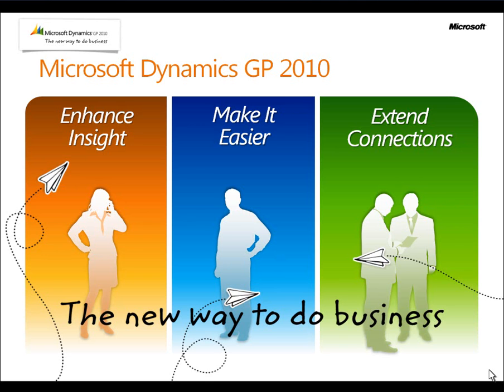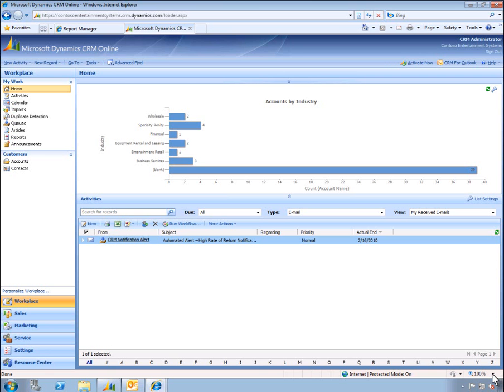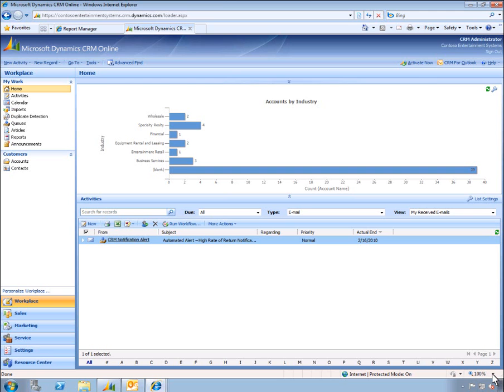Let's take a look at how Microsoft Dynamics GP 2010 gives people a new way to do business. We'll start the demo on Microsoft Dynamics CRM online to showcase how we can now extend connections to this rich platform to deliver a truly seamless end-to-end experience between CRM online and Dynamics GP, offering customers a best-of-breed solution that meets their needs.